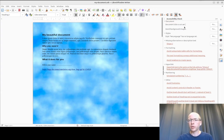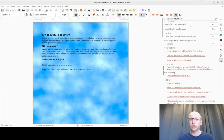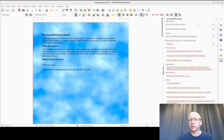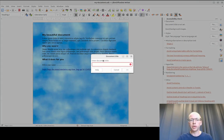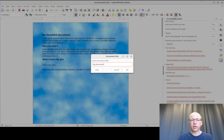There we have a number of problems reported in various categories. First, we have document level options. We have no document title set. This sidebar will not only show you what the problem is, but it will also guide you to fixing those. And here is a fix button where you can enter the document title directly.